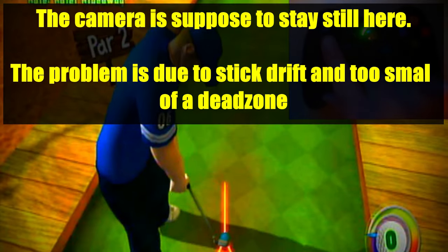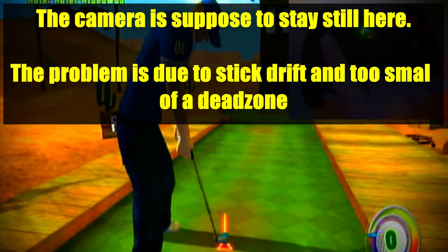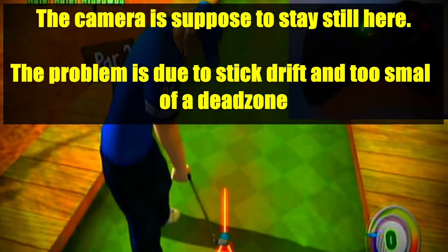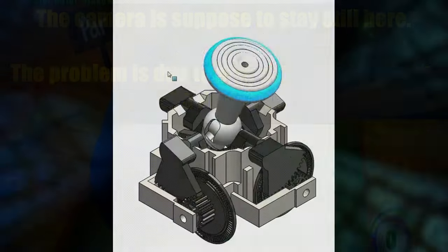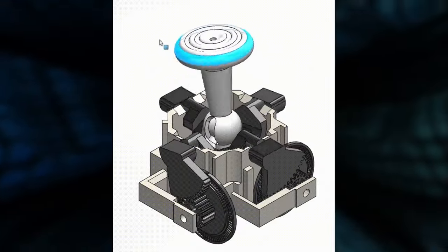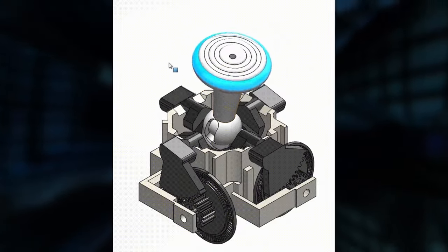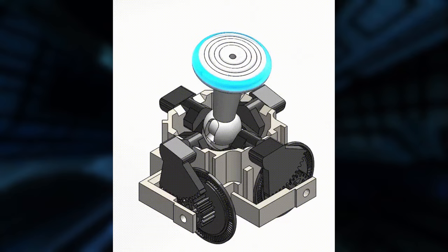These examples show how deadzones can negatively impact your gameplay. The real issue is that some controllers have these deadzones permanently built-in with no way to adjust them.